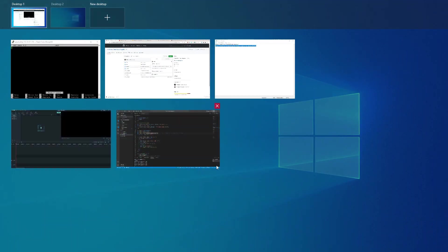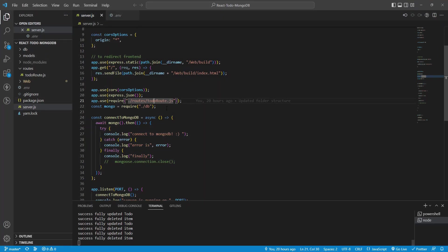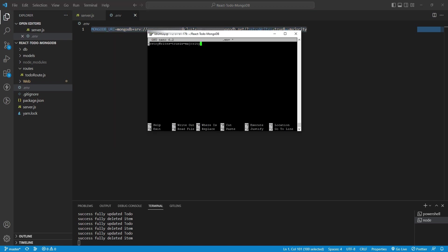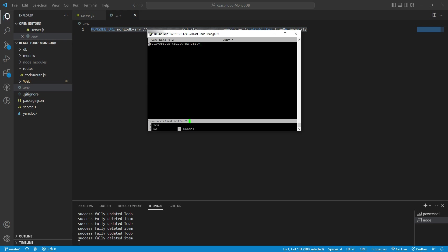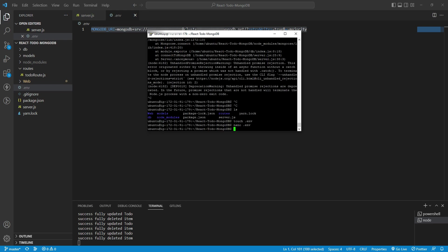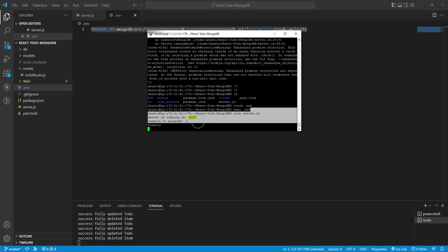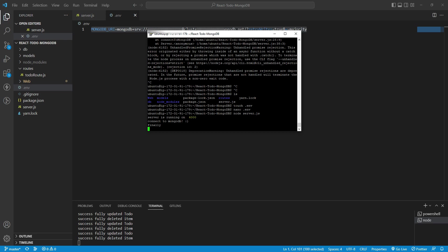It is not working because I used the MongoDB URI to connect. Let's paste the URI into the terminal. Press Ctrl+X, then Shift+Y, and Enter to save. Then restart the server. Our server is now running on port 4000 and it is connected to MongoDB.